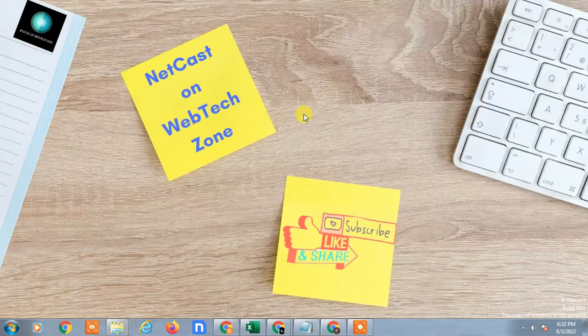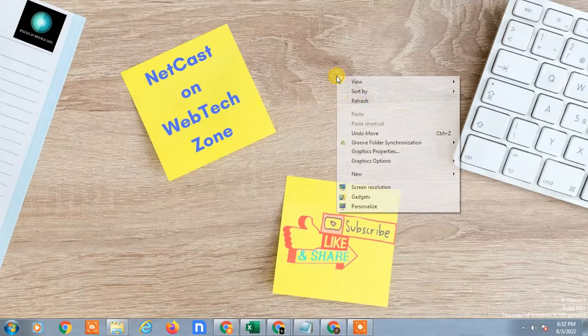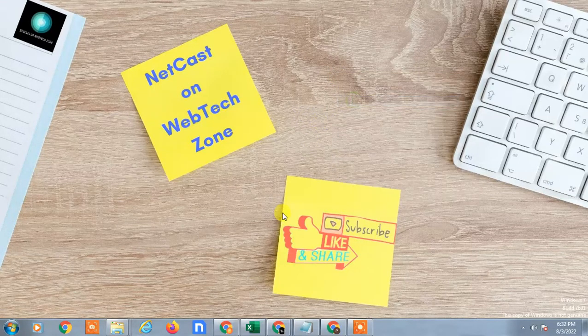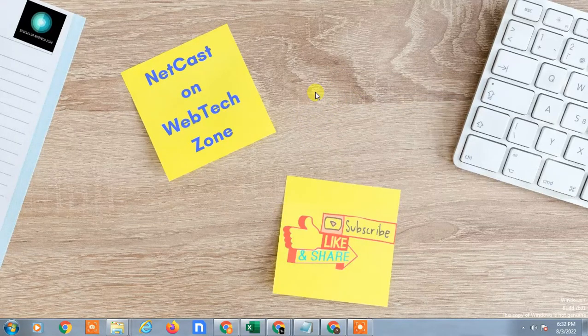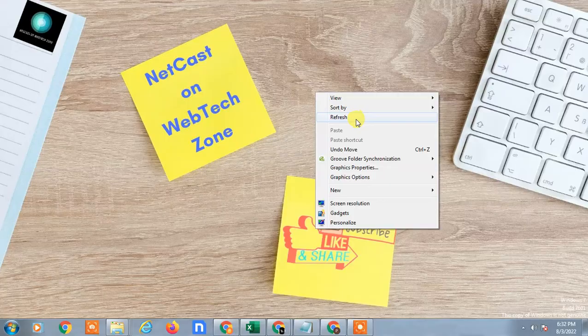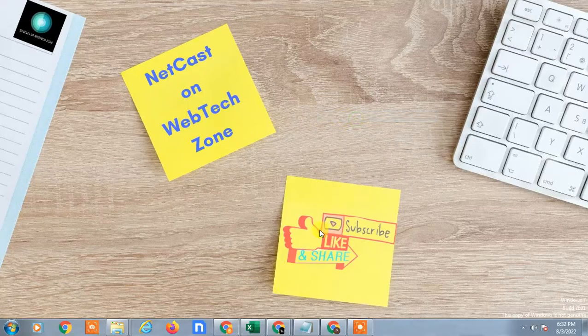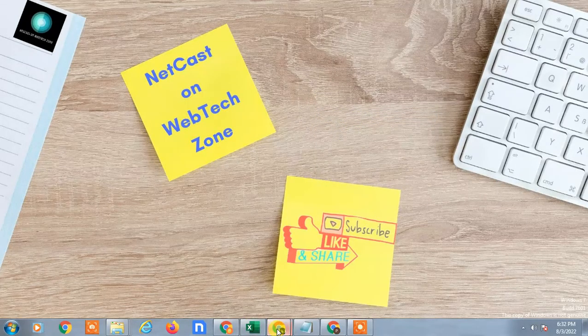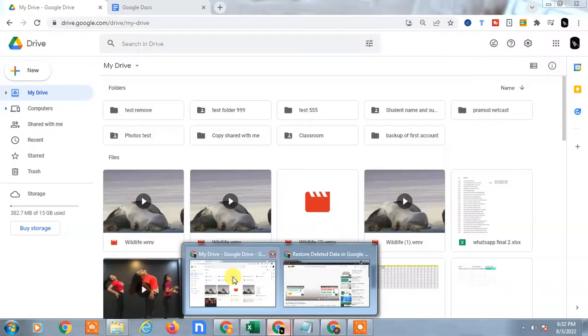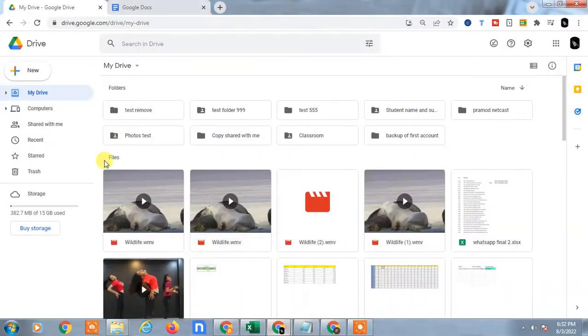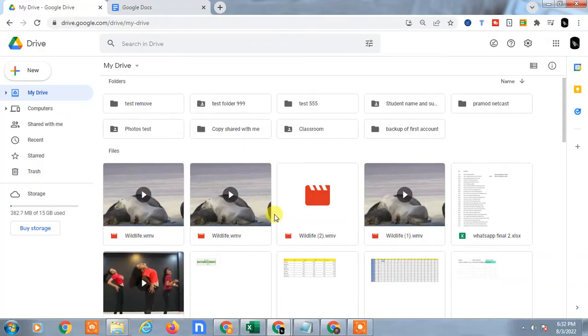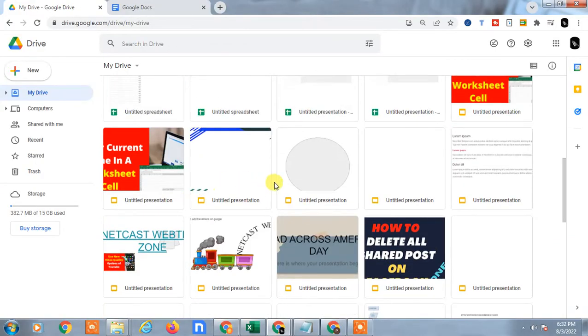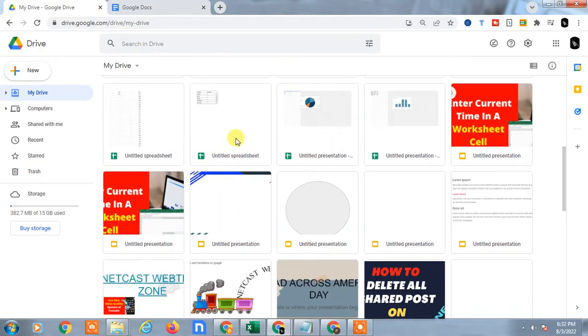Hello guys, welcome to my channel NetCast on WebTech Zone. In this video tutorial we are going to learn how to recover deleted data from Google Sheet. I have Google Drive here and you can see I have a Google Sheet. I will show you how you can recover your accidentally deleted data.